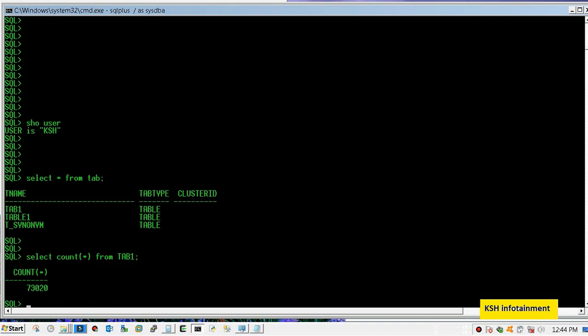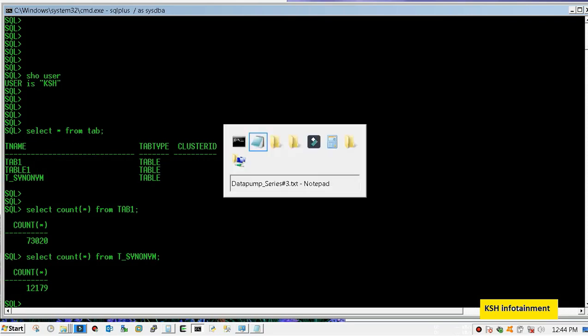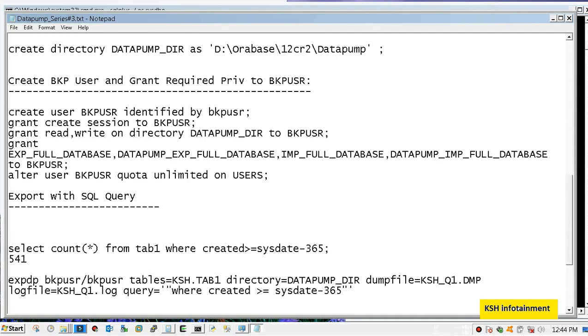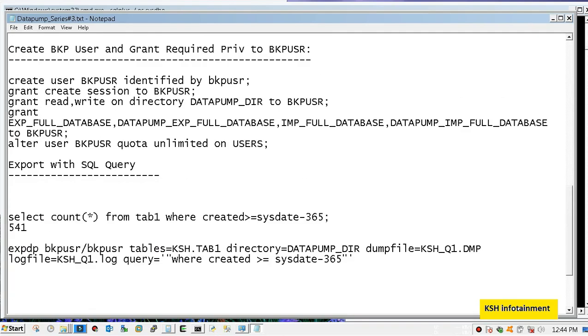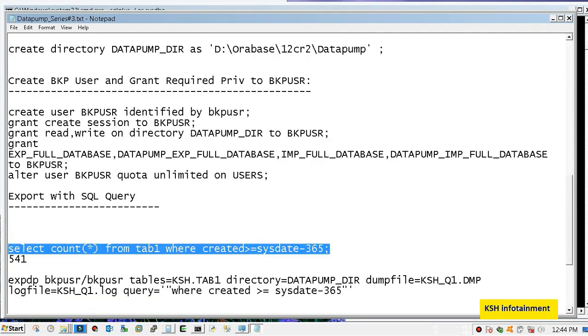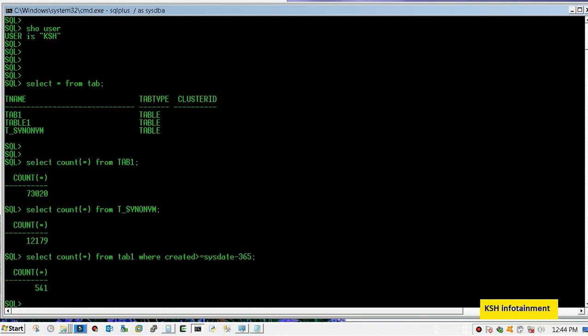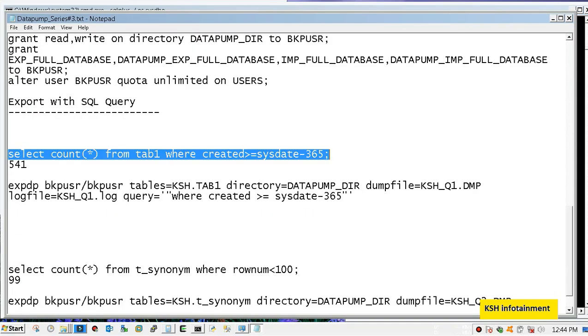Let's check the actual count. Tab1 has 73,020 rows and t_synony has 12,179 rows. Suppose I select a random condition - you can choose whatever you want. I have made a condition that I will backup the data which is latest than one year. There are only 541 rows.